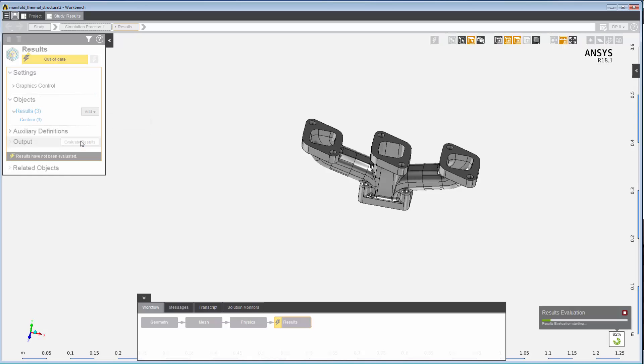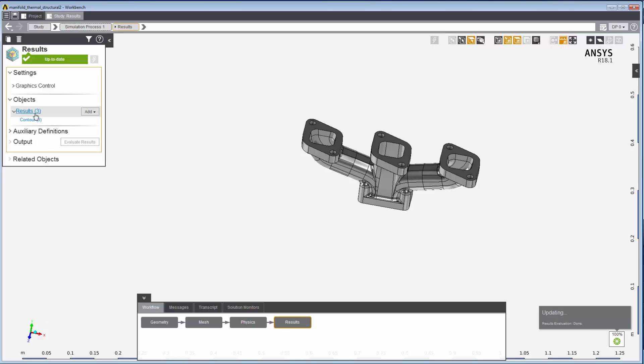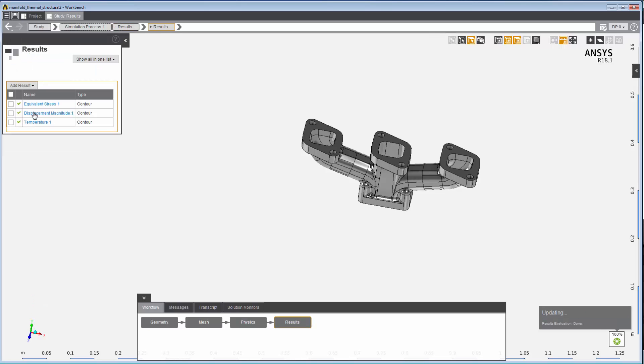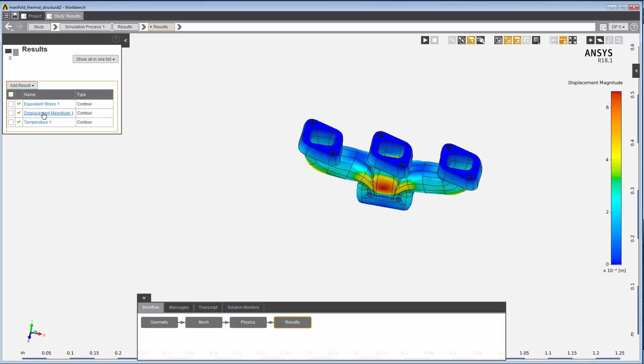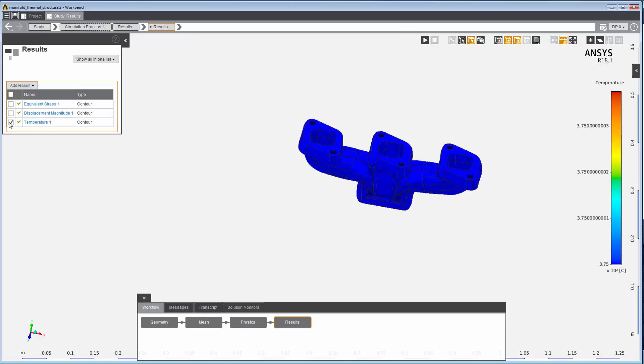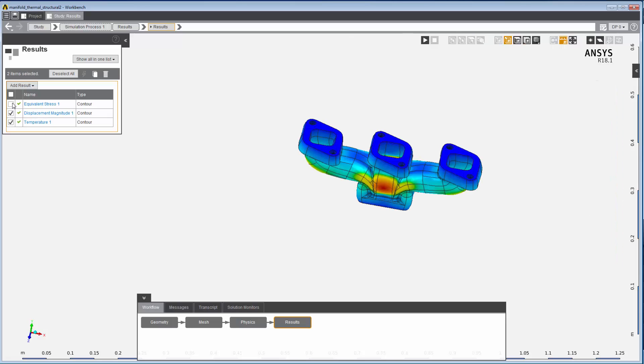Now, updating the results task evaluates the results. It's easy to animate any of the results and view them simultaneously.